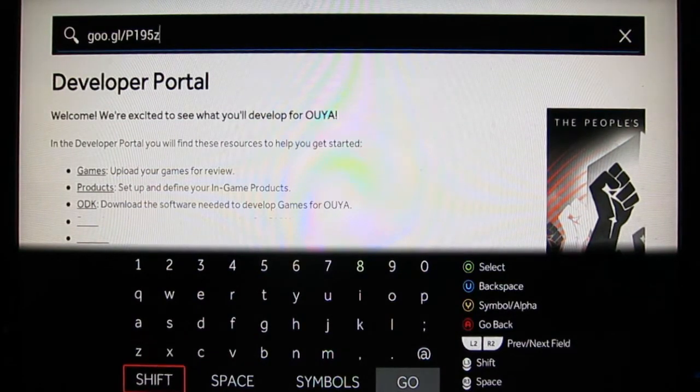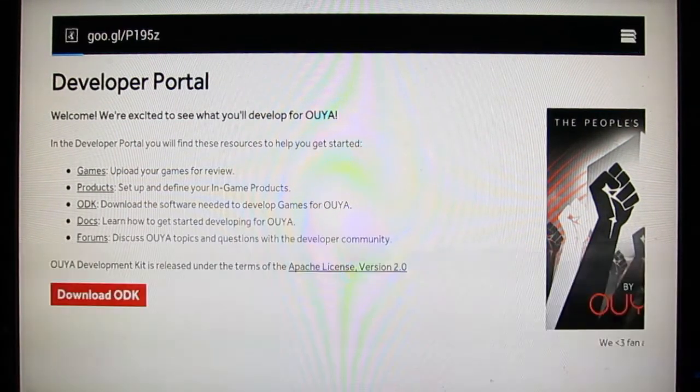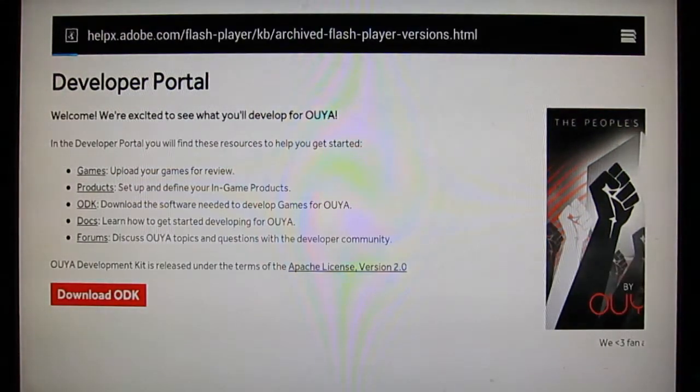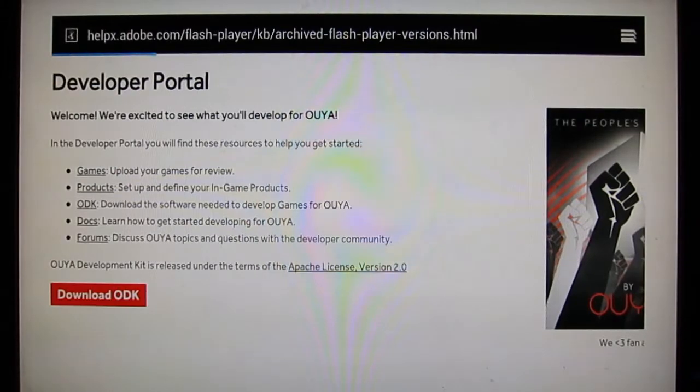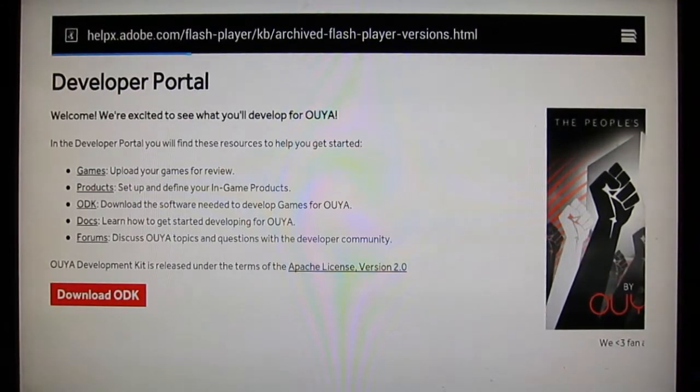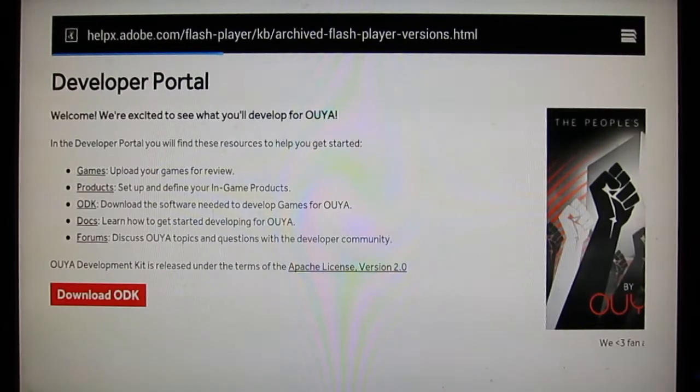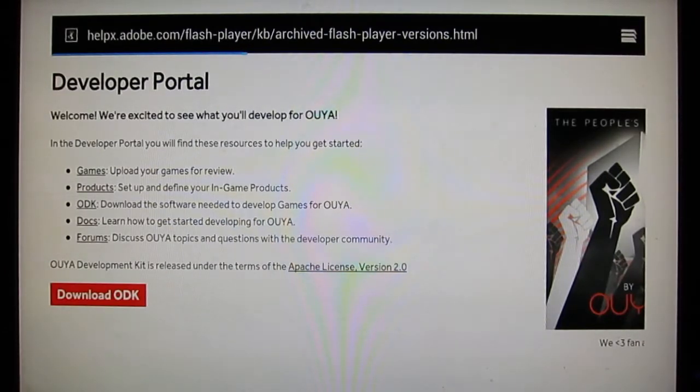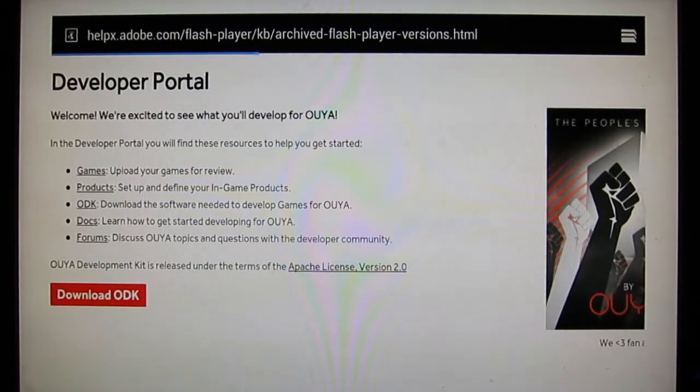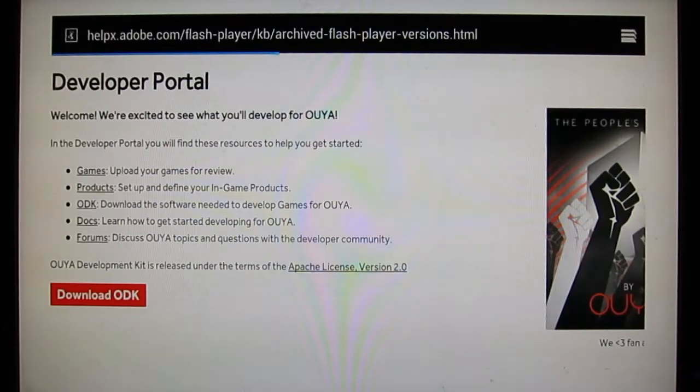So that will take us to, if we hit go, we'll see that it resolves to Adobe's Flash Player archive page. That's where we want to be, because that's where we need to pick up the APK for Flash Player Android 4.x, since I think the Ouya is on 4.1 right now, if I'm not mistaken.